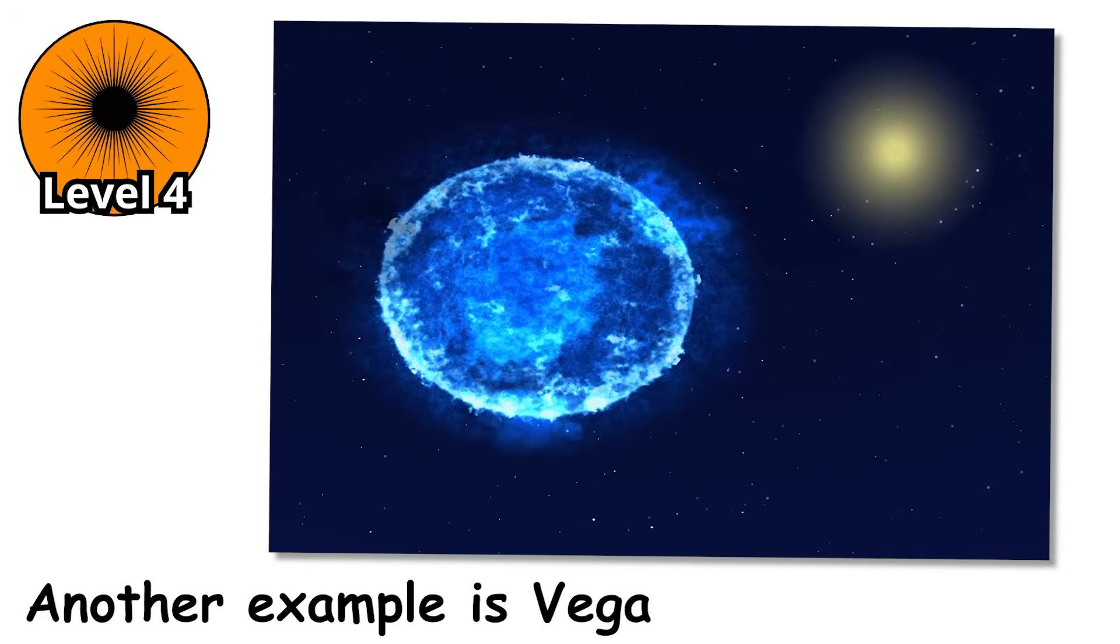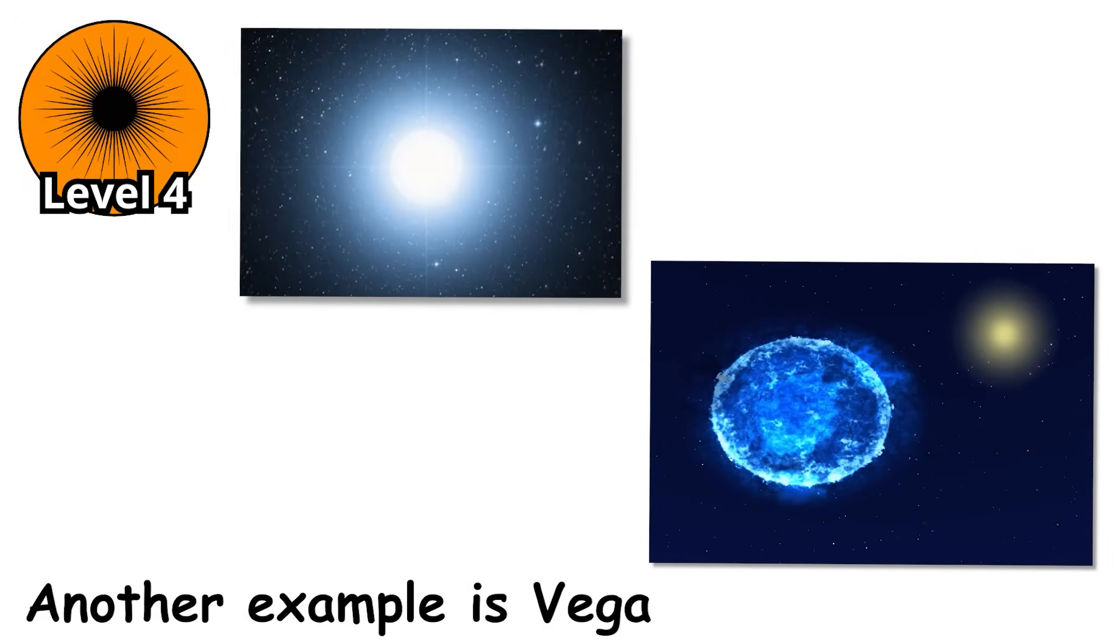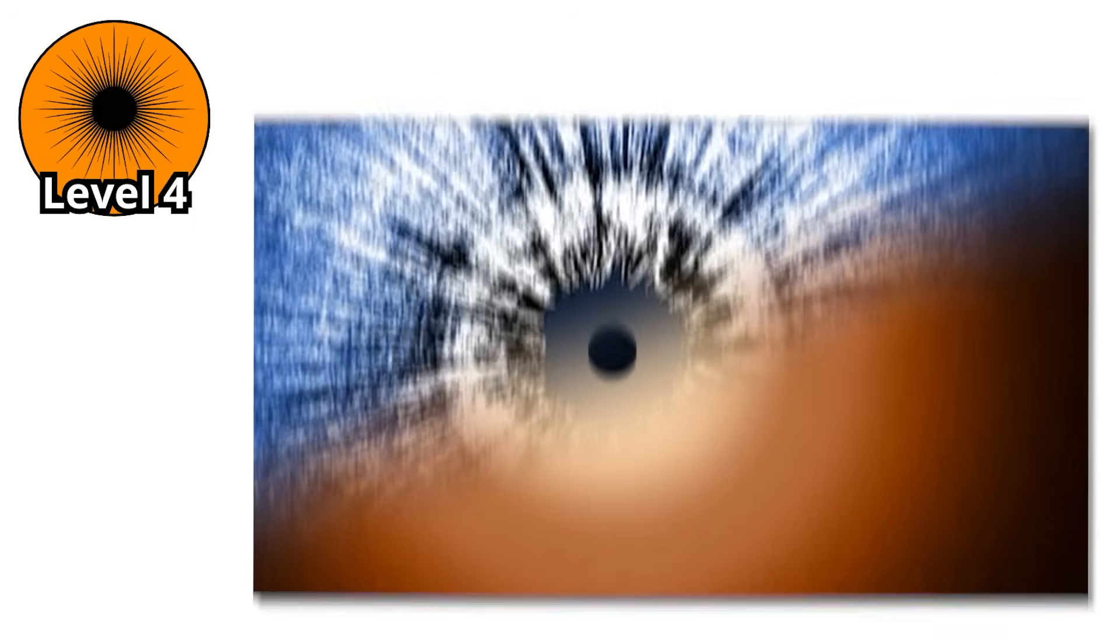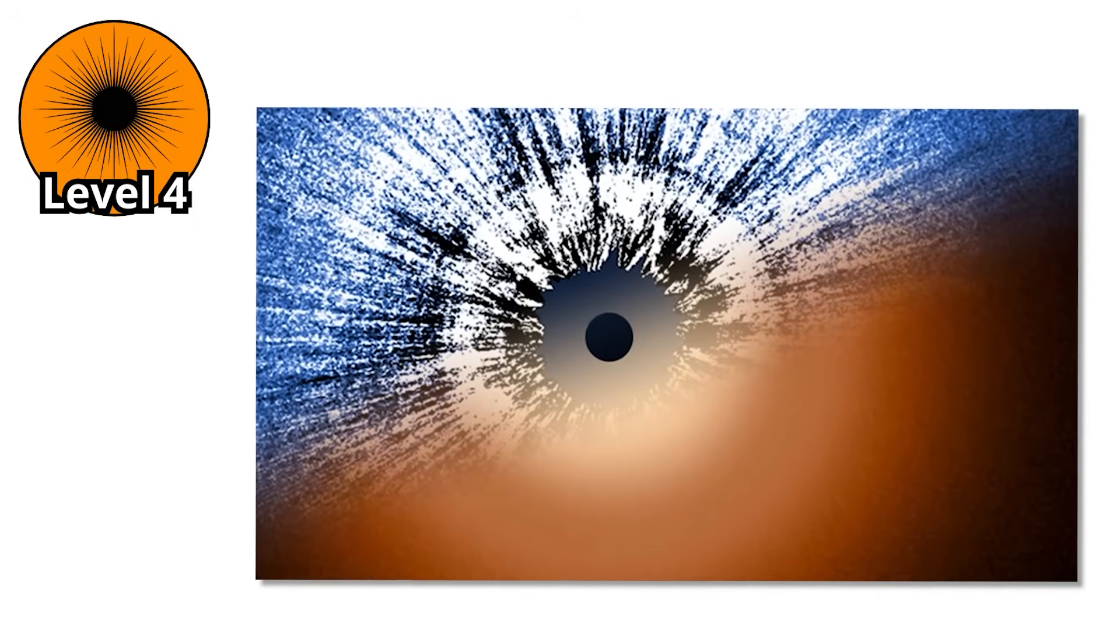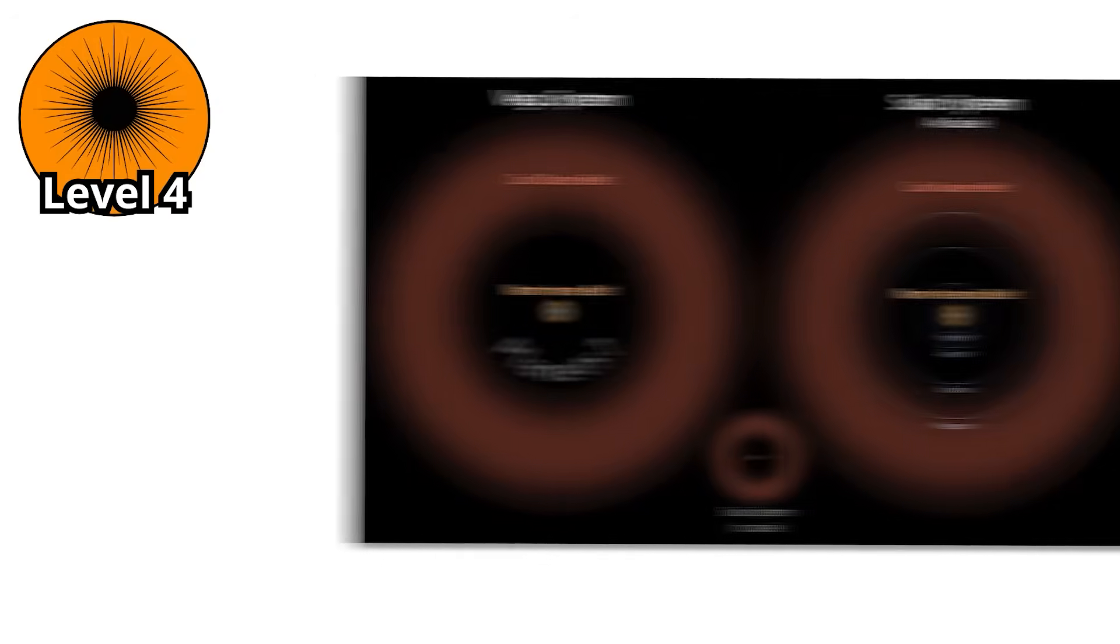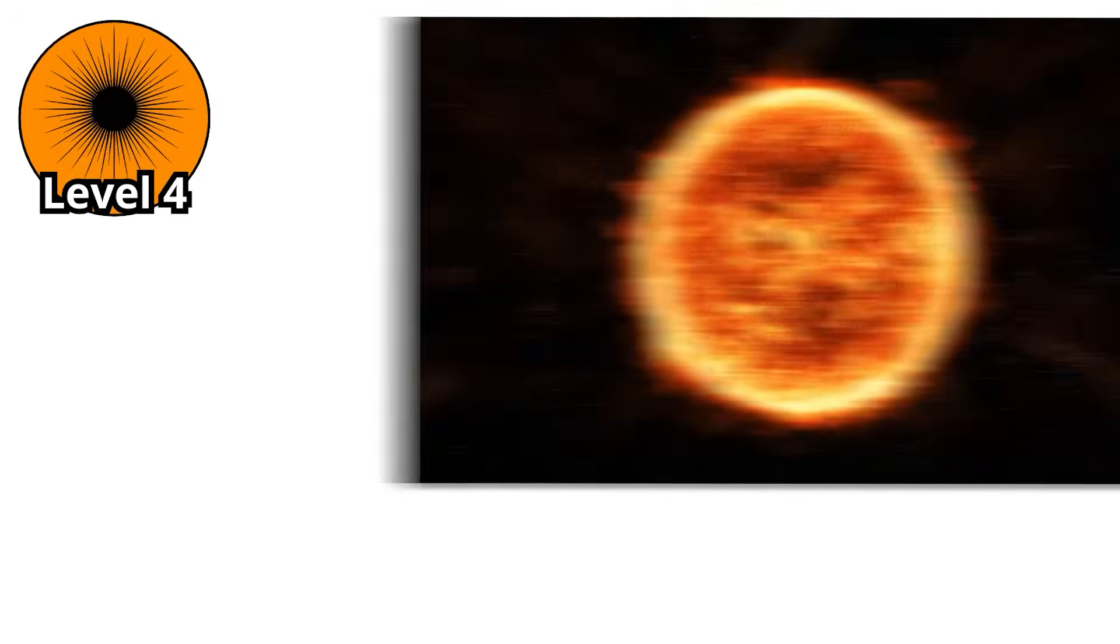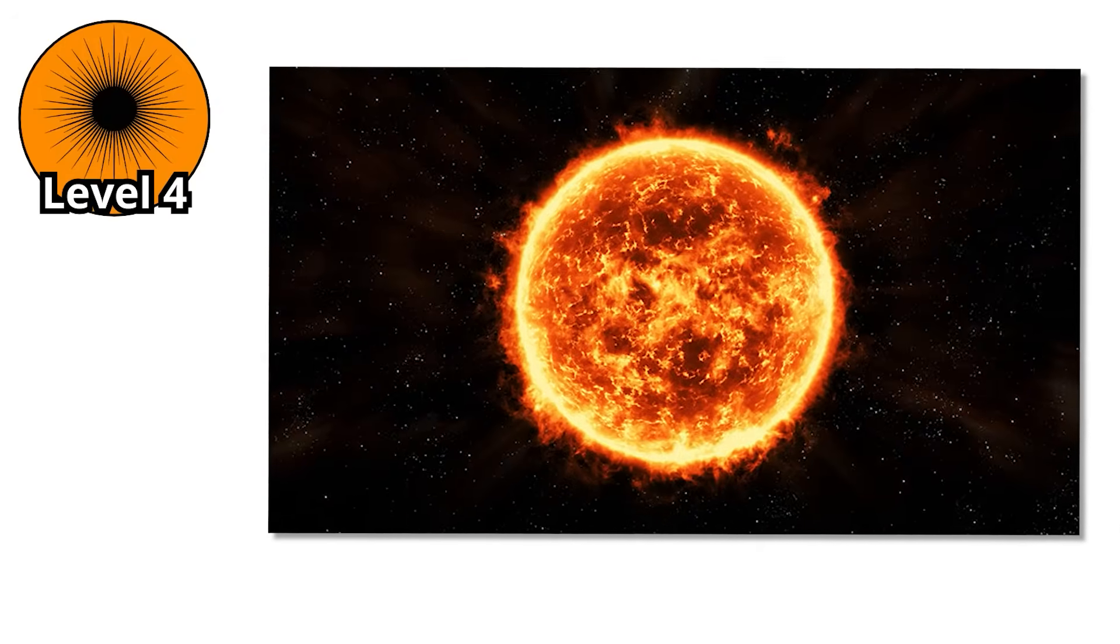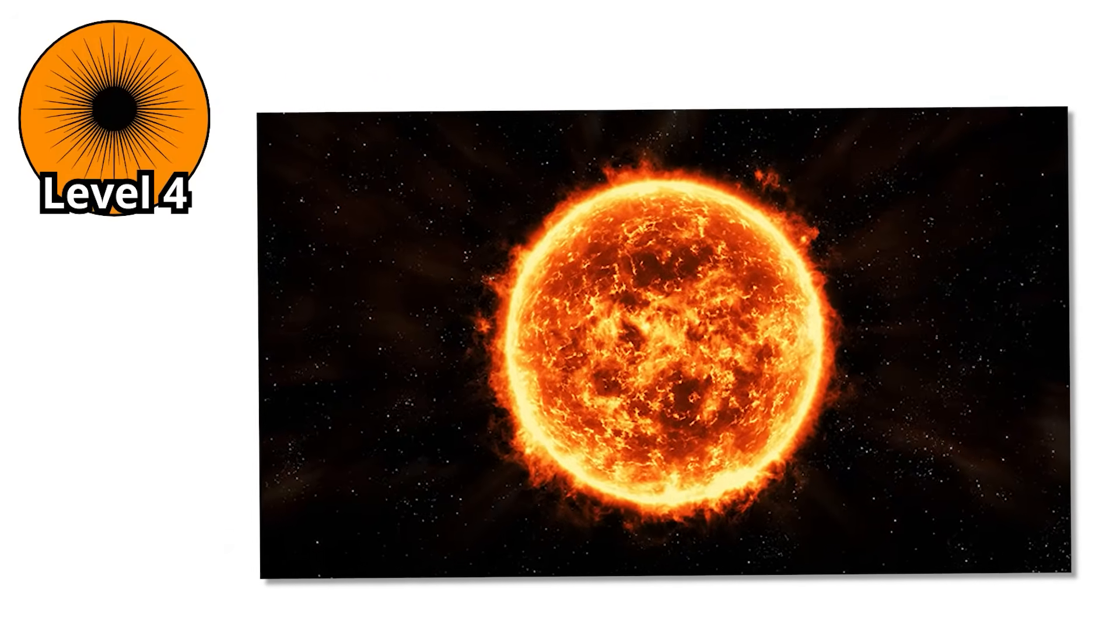Another example is Vega, once the north star, now a standard by which astronomers have measured brightness for decades. Surrounding Vega is a dusty debris disk, the raw material for building planets. It's a reminder that while A-stars burn hot and fast, they are also cradles of creation.